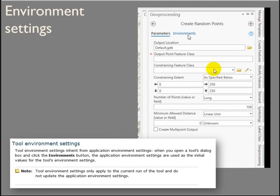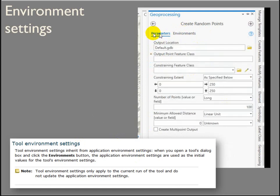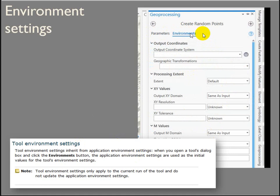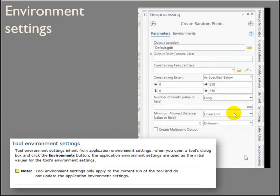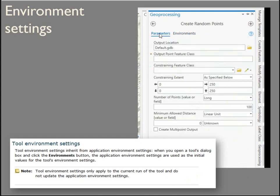Environment settings — this doesn't happen very often in ArcGIS Pro. When you want to change the output coordinate system, you have to go into the environment settings. The parameters are the regular tool settings; the environment settings temporarily change settings for the tool. There are a couple of tools we're going to run this semester where you'll need to go into the environments and set the output coordinate system, but generally speaking you don't need to deal with that.